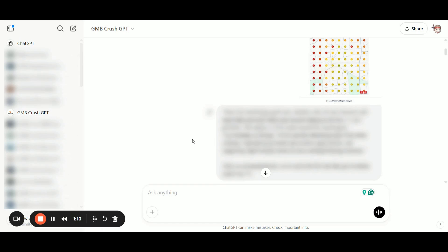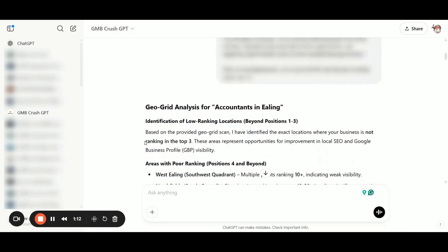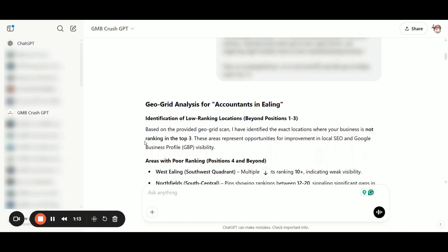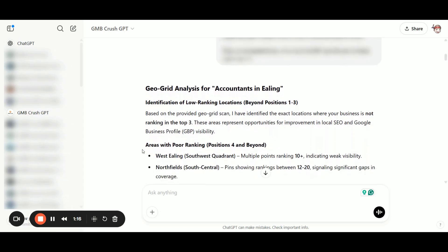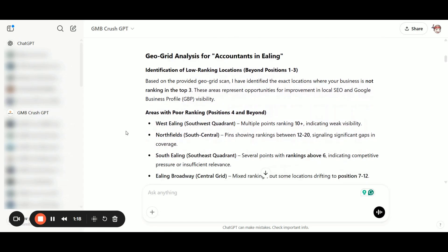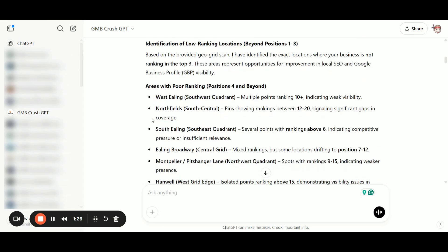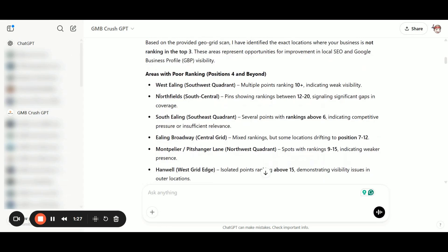From the first geogrid analysis, the GMB Crush GPT has identified all the low ranking locations behind position number one, three areas with poor ranking. We have, for example, West Ealing with multiple points ranking in position 10 plus, indicating weak visibility.